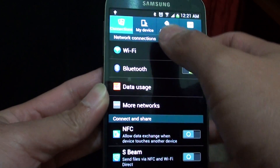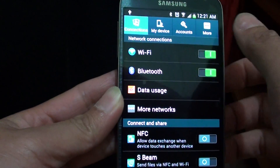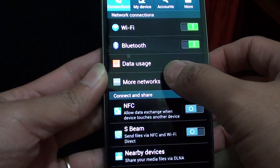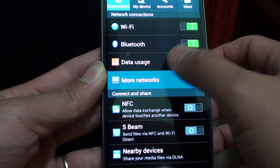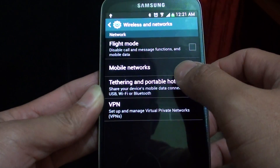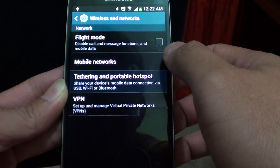From here, tap on the Connections tab at the top, then tap on More Networks. Now choose Tethering and Portable Hotspot.